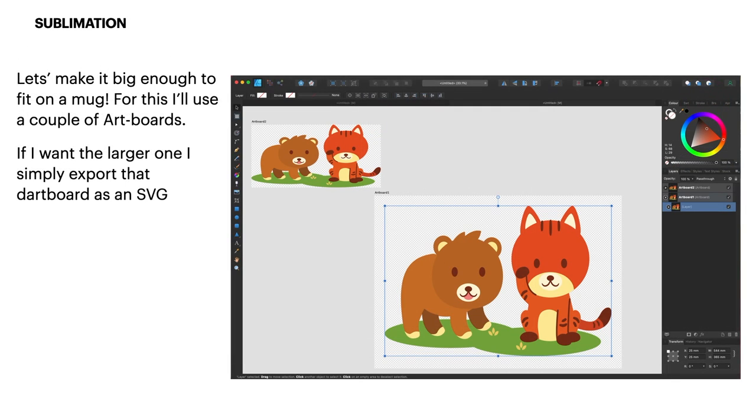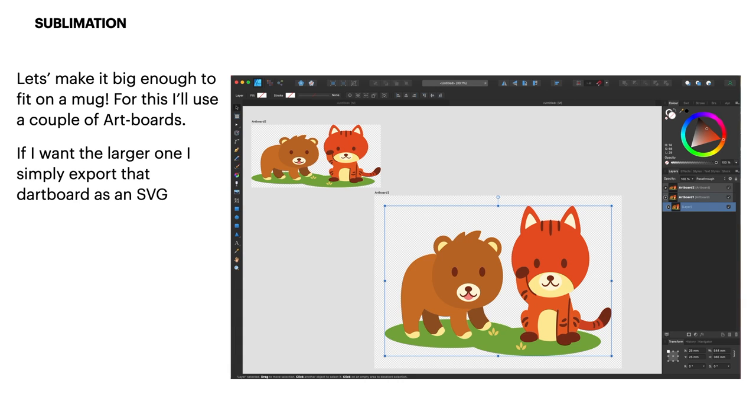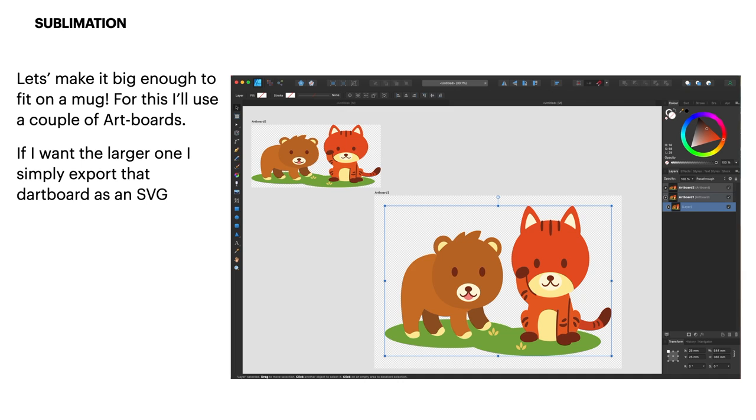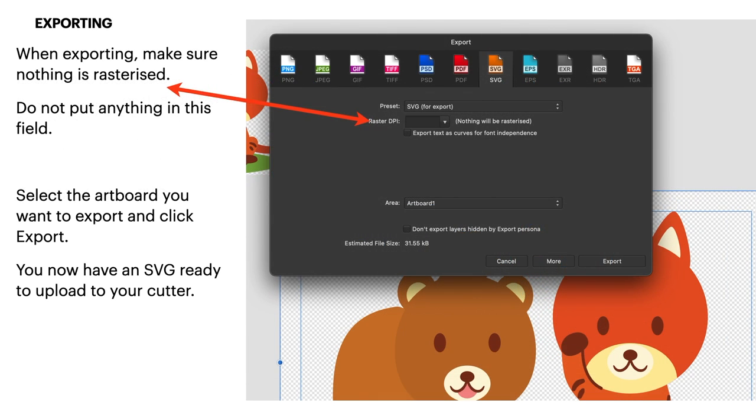Let's play with it a bit. Let's make it big enough to fit on a mug. I'll use a couple of art boards for this. If I want the larger one I simply export that art board as an SVG. And now it's got that artboard. This thing is automatically changing the spelling. It's worse than an iPhone. Okay, there's art board number one and I've got a very large image on that. The image is 544 millimetres wide, 365 millimetres high. What's that, 54 centimetres by 38 centimetres. That's about as big as anything you'd want to print on I would think but you can see still not pixelated still a nice clean image and this is what you're after now because Cricut prefers an SVG file.